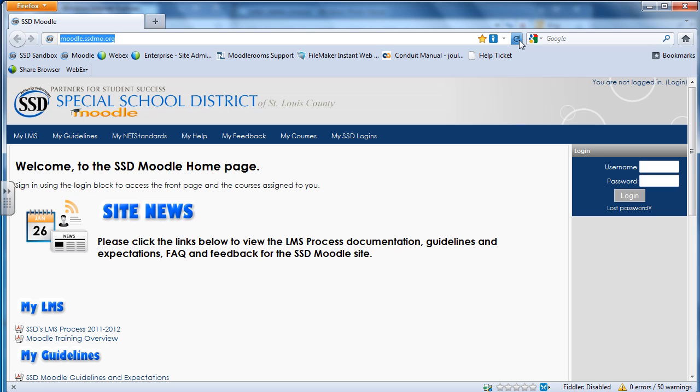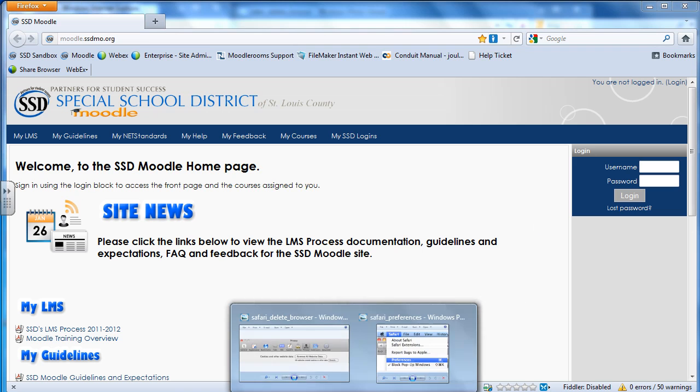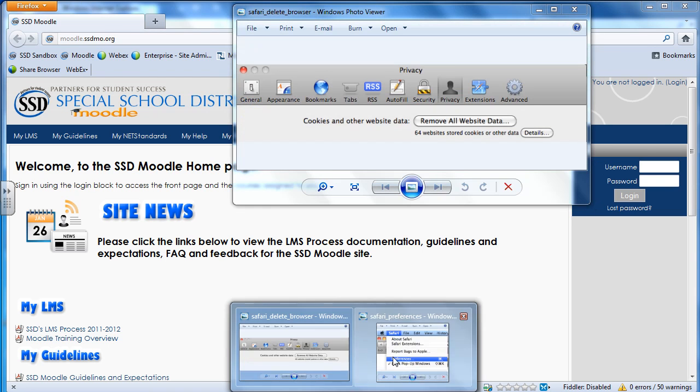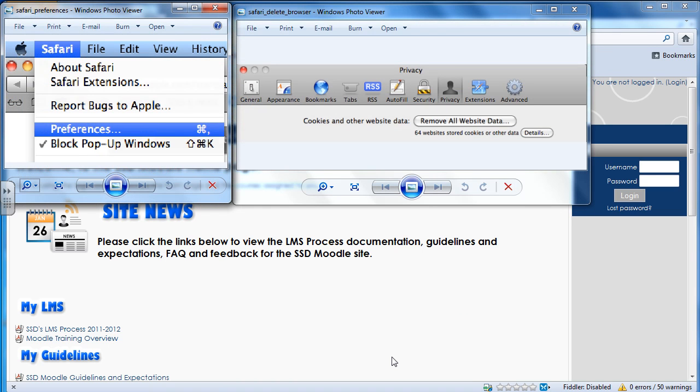Now, if you're using the Mac OS and you're using the Safari browser, what you want to do is go to your top and hit Safari, and then go down to Preferences.